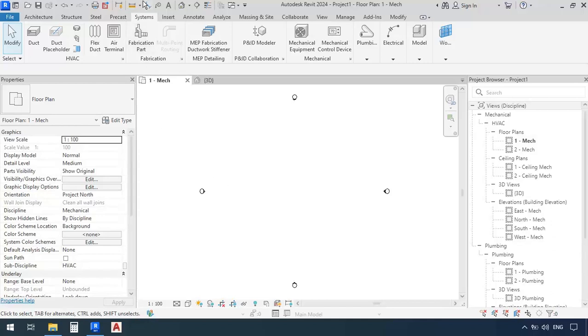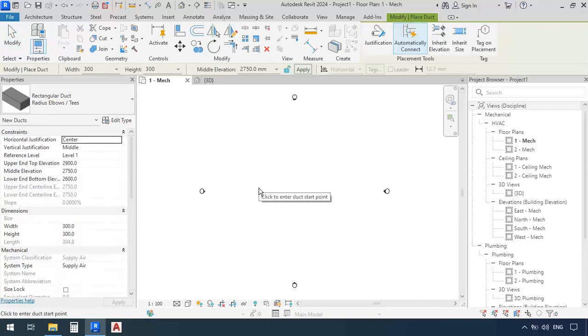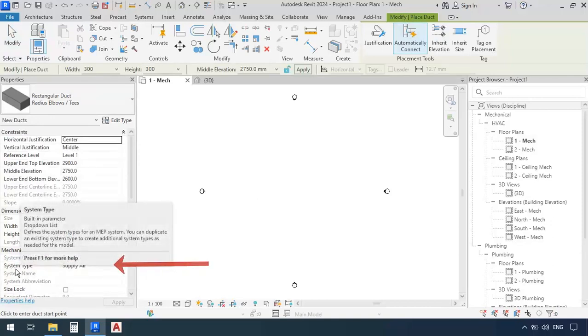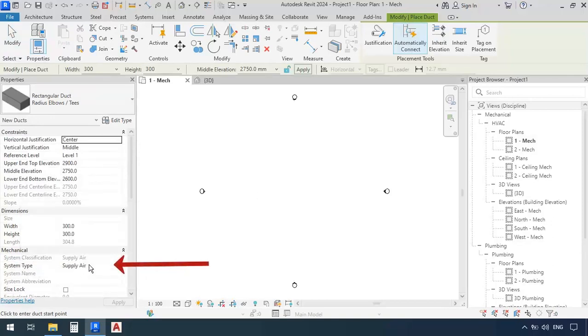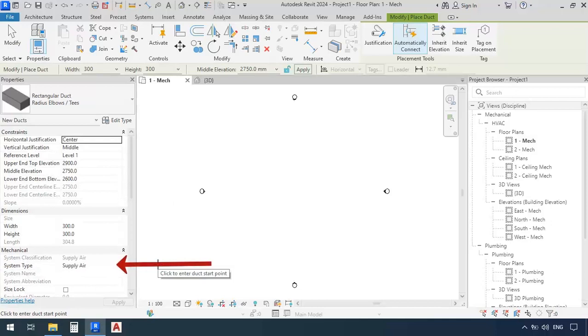When we want to draw a duct, we go to the systems tab, then click on the duct command, and then specify a system type for our duct here in the properties window.